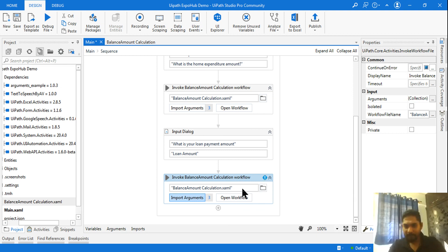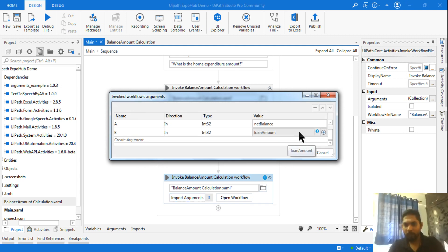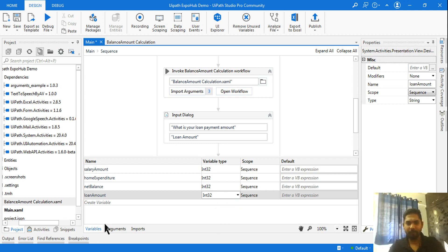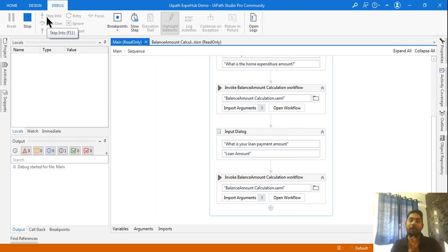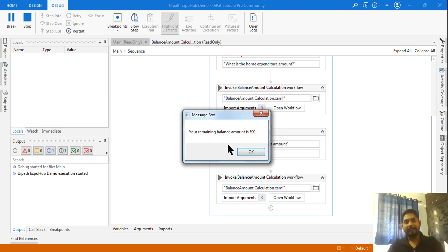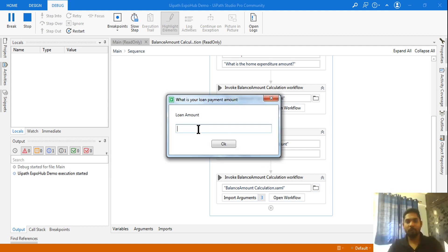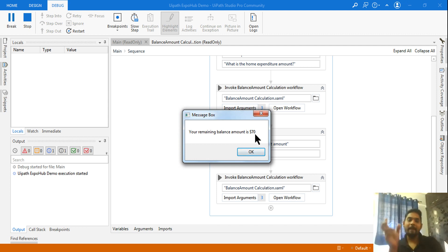There's a validation error — loan amount variable has the wrong type. Go to Variables and set it to Integer. Save and run. Salary: 100. Home expenditure: 10. Result: 'Your remaining balance is $90.' Next, loan amount: 20. Result: 'Your remaining balance is $70.' So 90 minus 20 equals 70 — it's doing the proper calculation. This is a simple working example of Extract Workflow and Invoke Workflow with arguments.